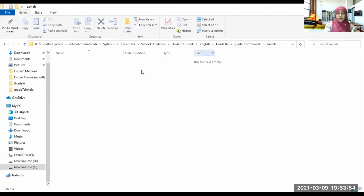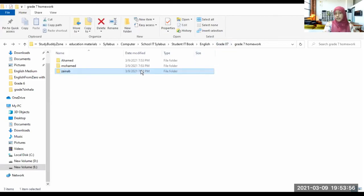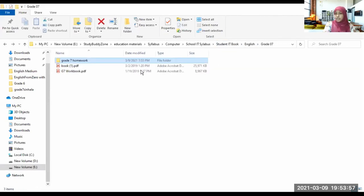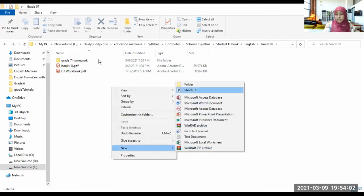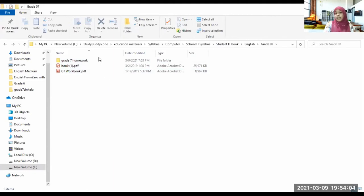Now you know how to create a folder. You should right-click the mouse button, click on New, then Folder, and a new folder will be created.